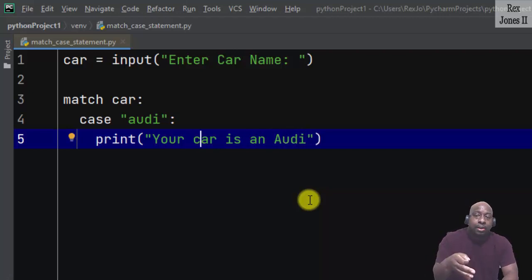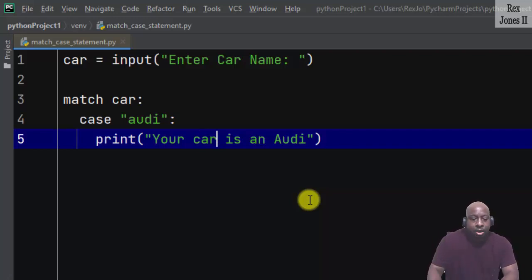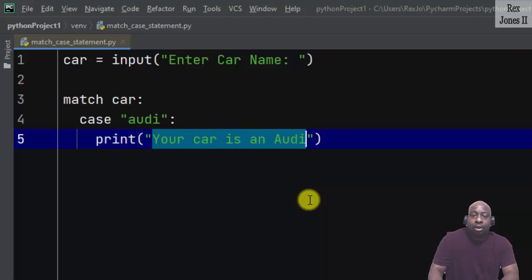If the value is audi then the print statement will take action by displaying "Your car is an Audi" in the console.